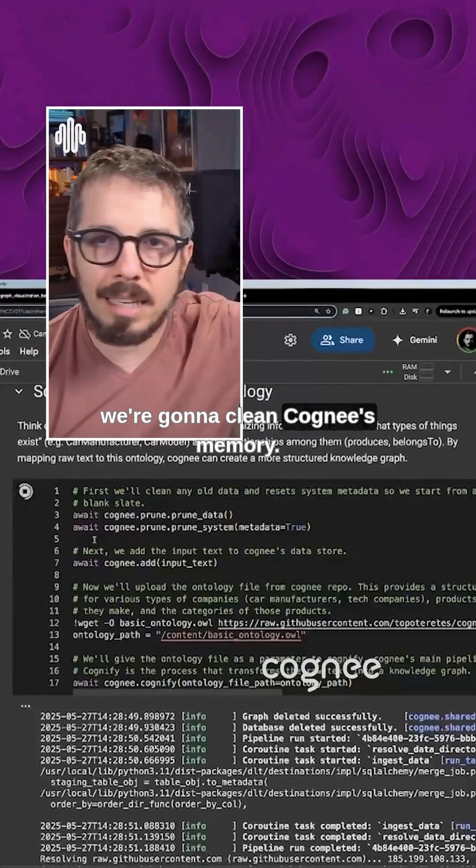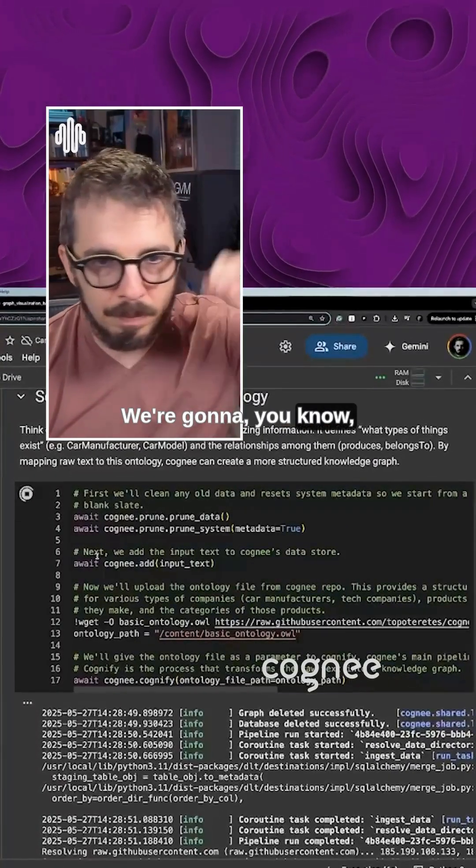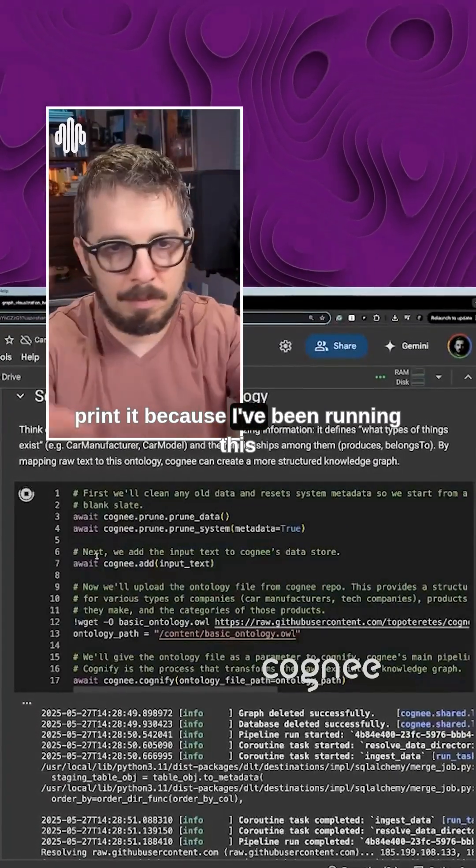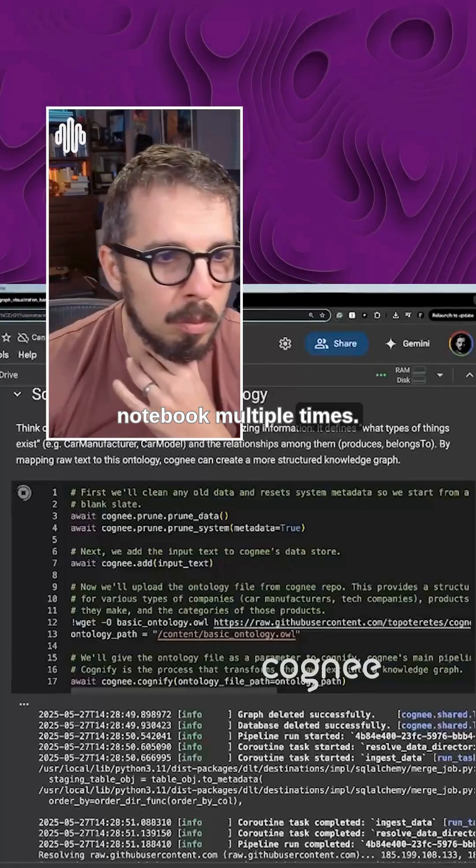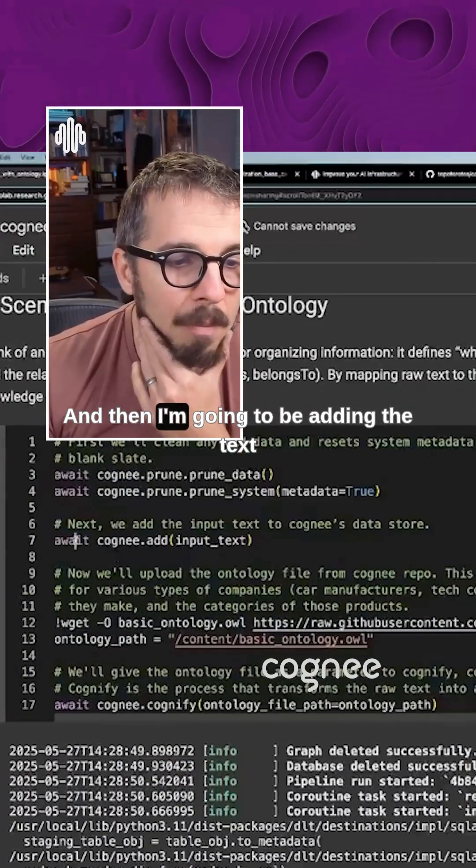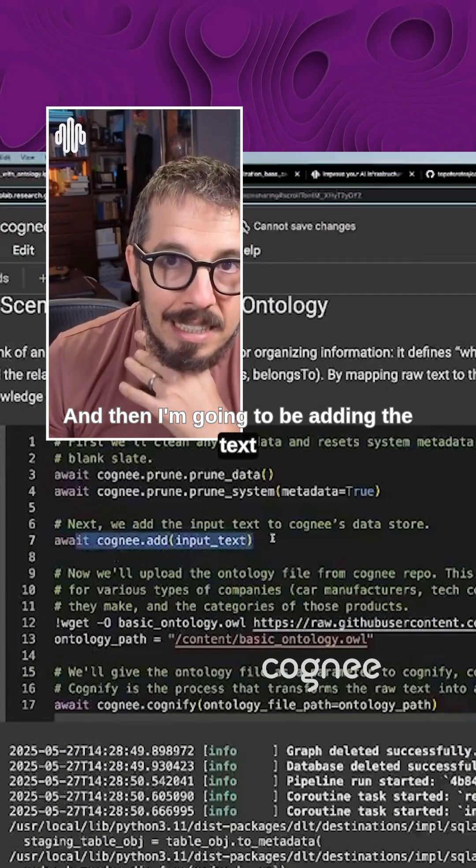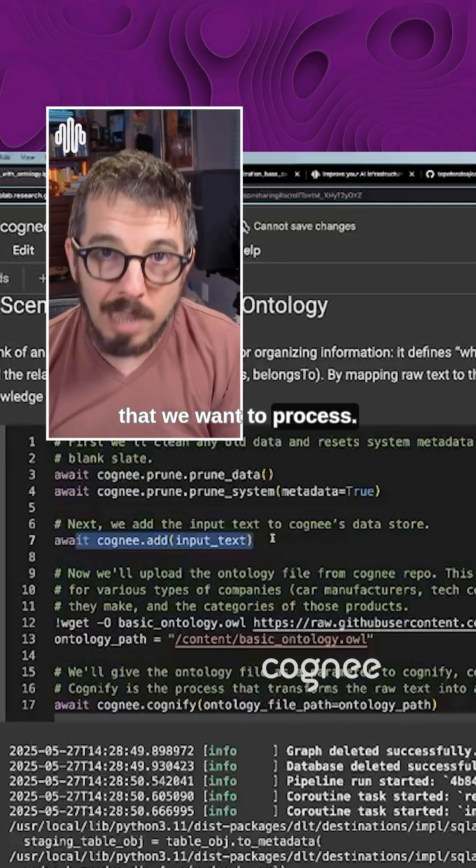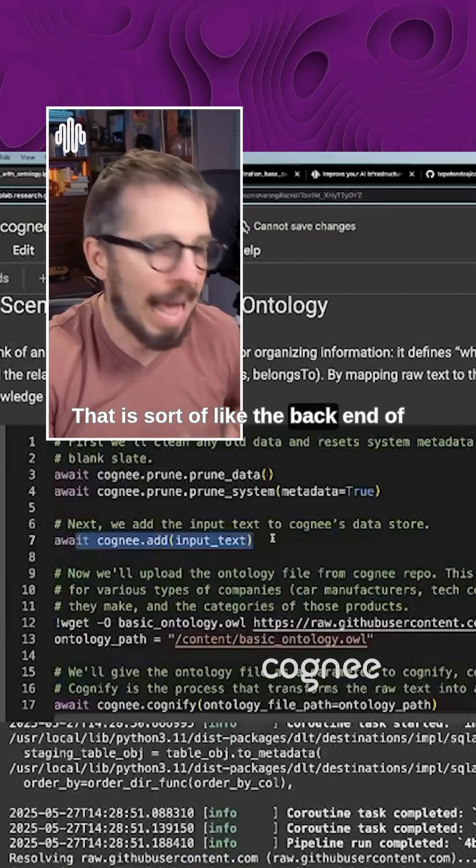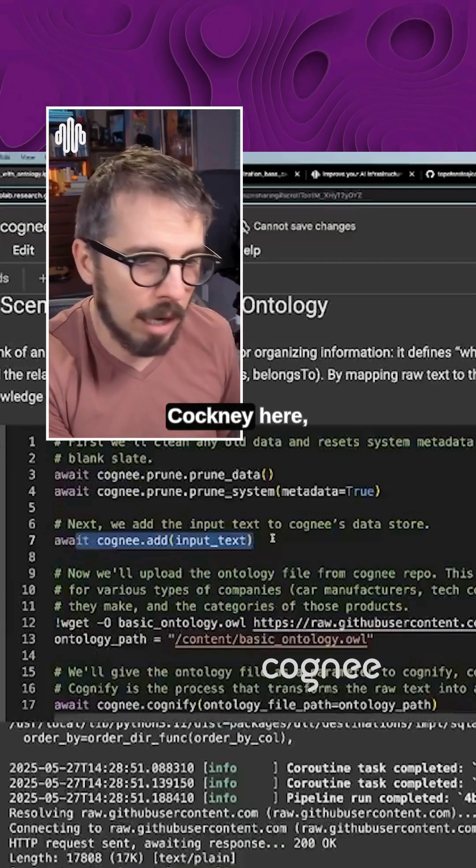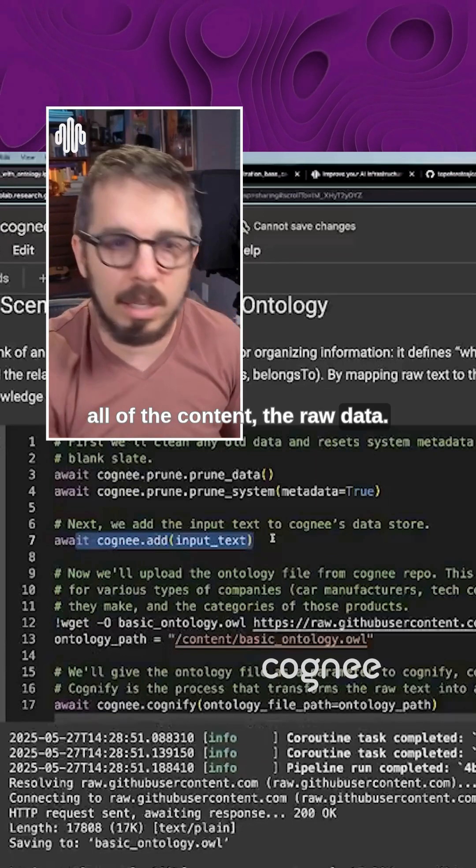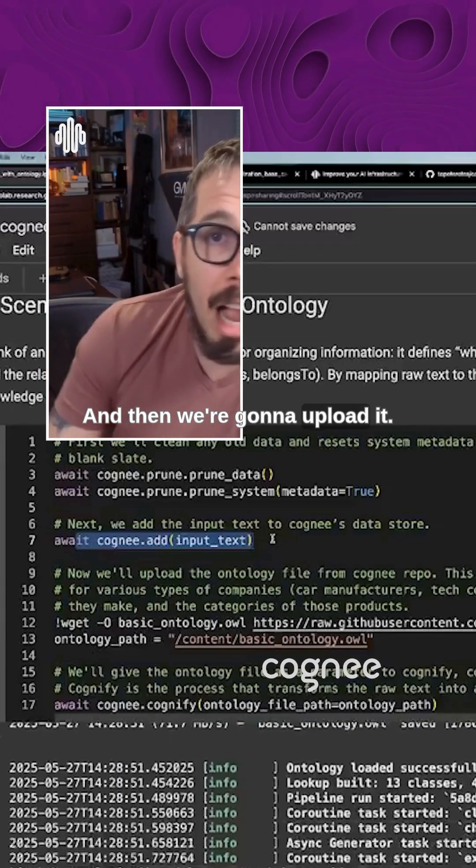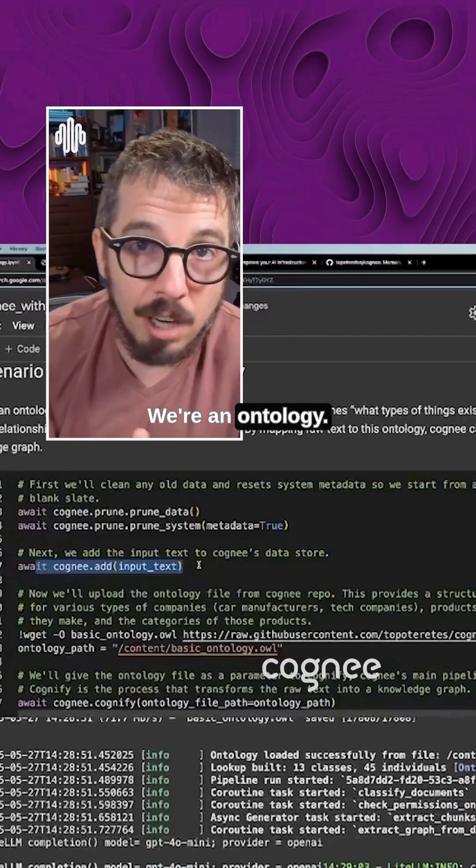These lines here, we're going to clean Cognee's memory. We're going to prune it because I've been running this notebook multiple times. And then I'm going to be adding the text that we want to process. That is sort of like the backend of Cognee here, all of the content, the raw data. And then we're going to upload an ontology.